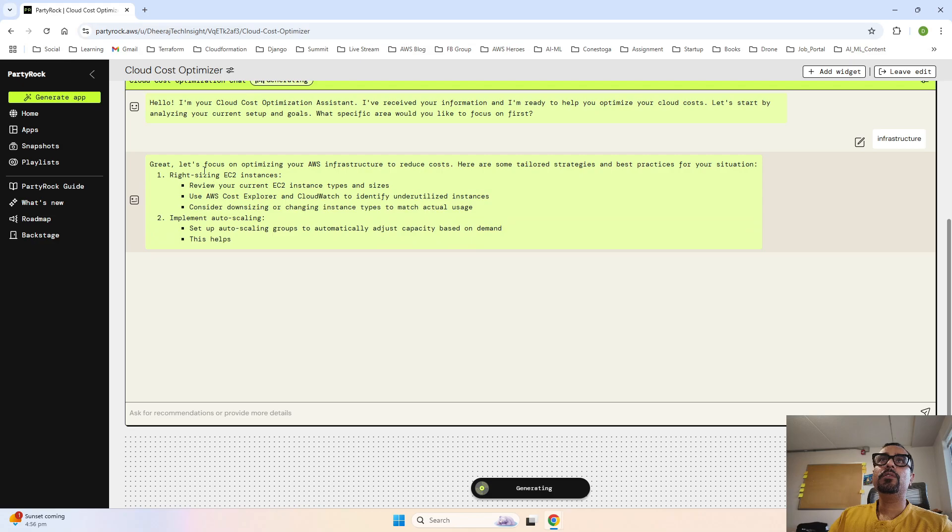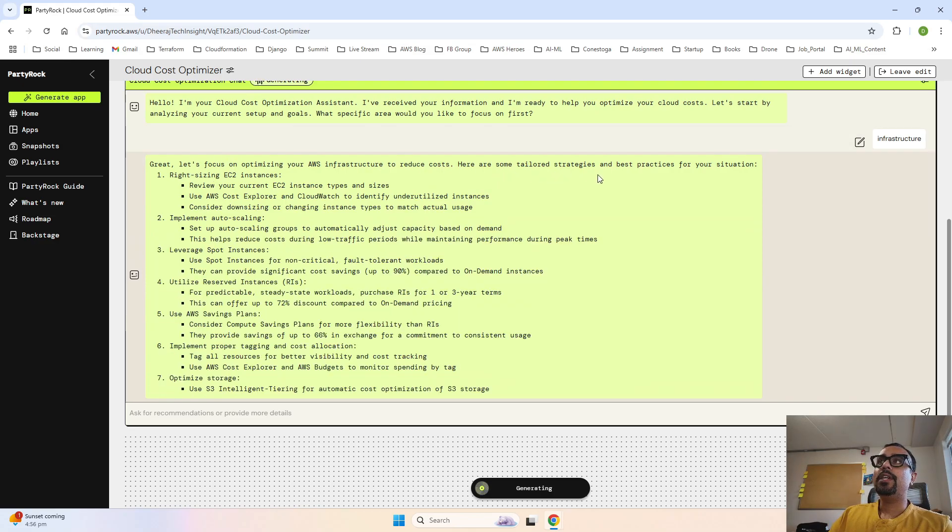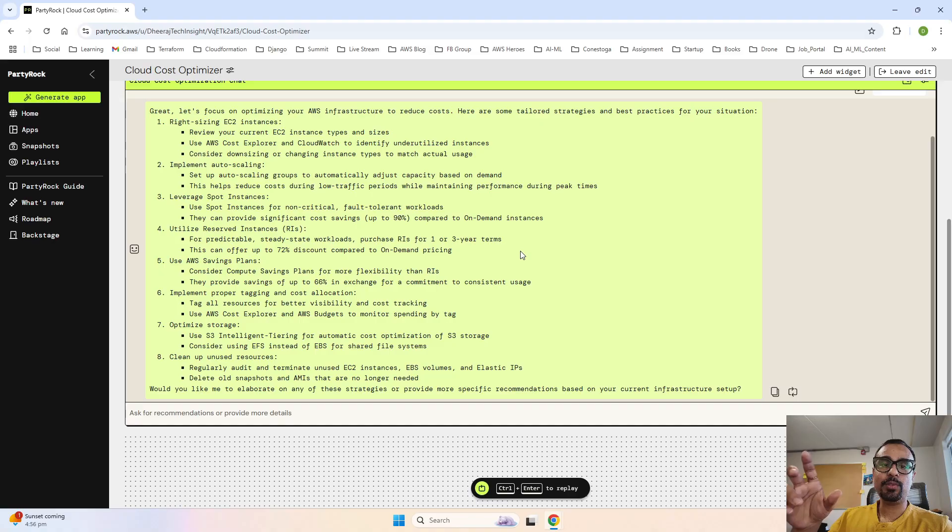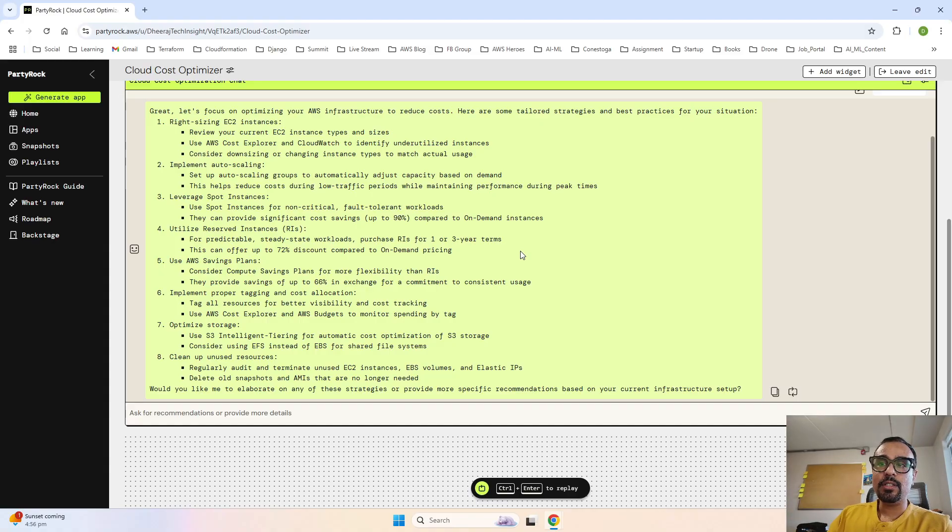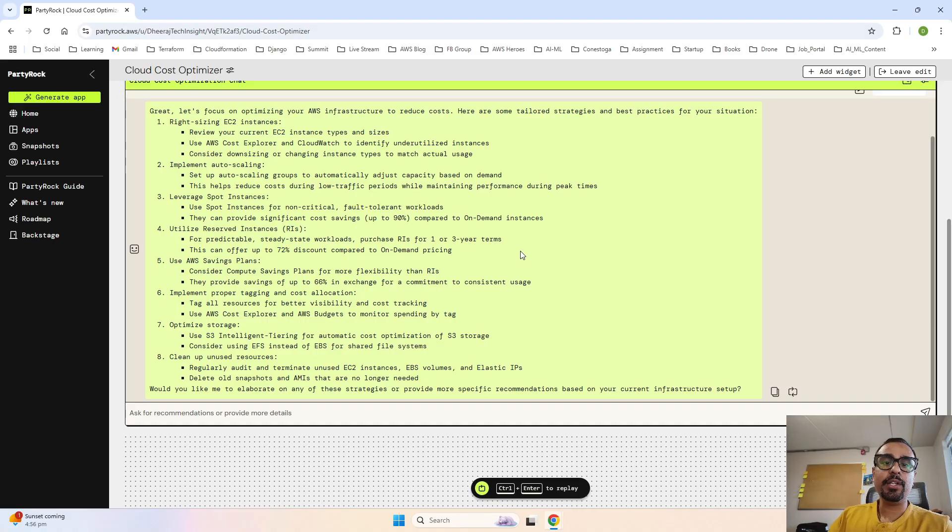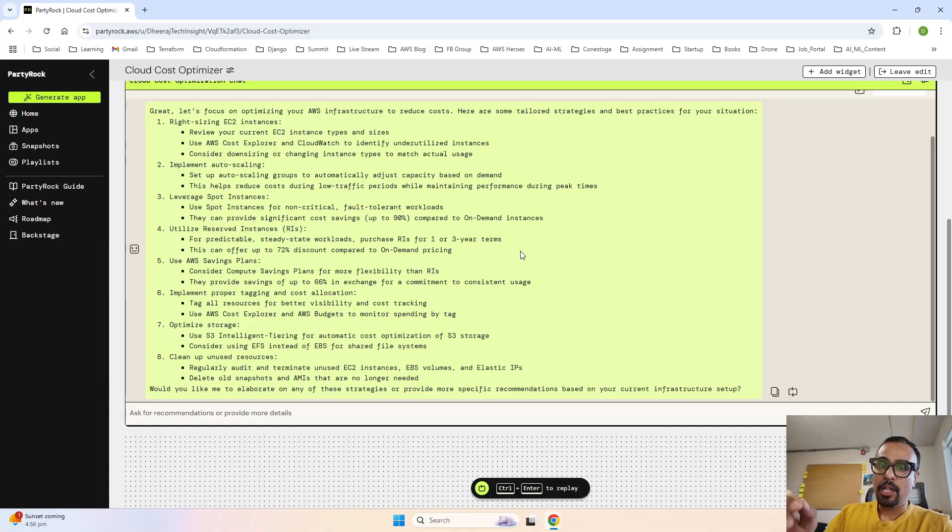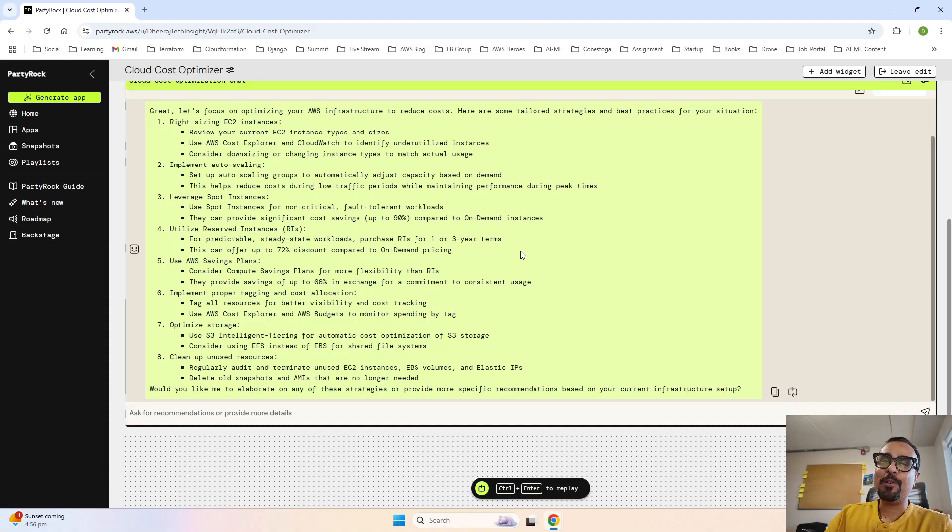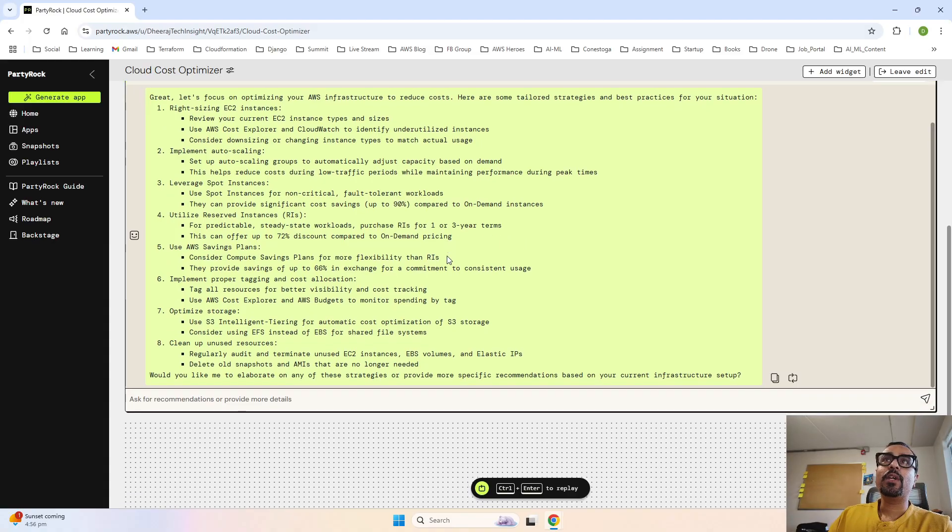Great, let's focus on optimizing infrastructure to reduce cost. Here are some tailored strategies and best practices for the situation. Right-sizing the EC2 instances - check the EC2 instances that we are running. There is a very simple strategy: you have to see whether your instances, the RAM, the storage and the CPU that you have provisioned for that specific EC2, is it really getting utilized? If it is not getting utilized, that means you have to right-size it. If it is getting underutilized, reduce it. If it is getting overutilized, then your business is impacted. But for reducing, for right-sizing, yes you will have to go and check the logs.